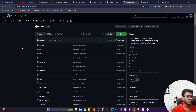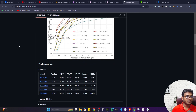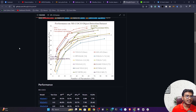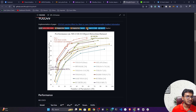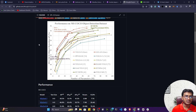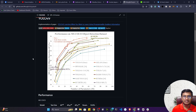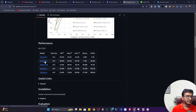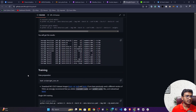YOLOv9 is the state-of-the-art object detection model. It is better than previous versions — you can see the benchmark showing YOLOv9 performing better, with a good AP score and also good inference time, meaning you can use this model for real-time prediction. It has different variants: YOLOv9-T, S, M, C, and E.